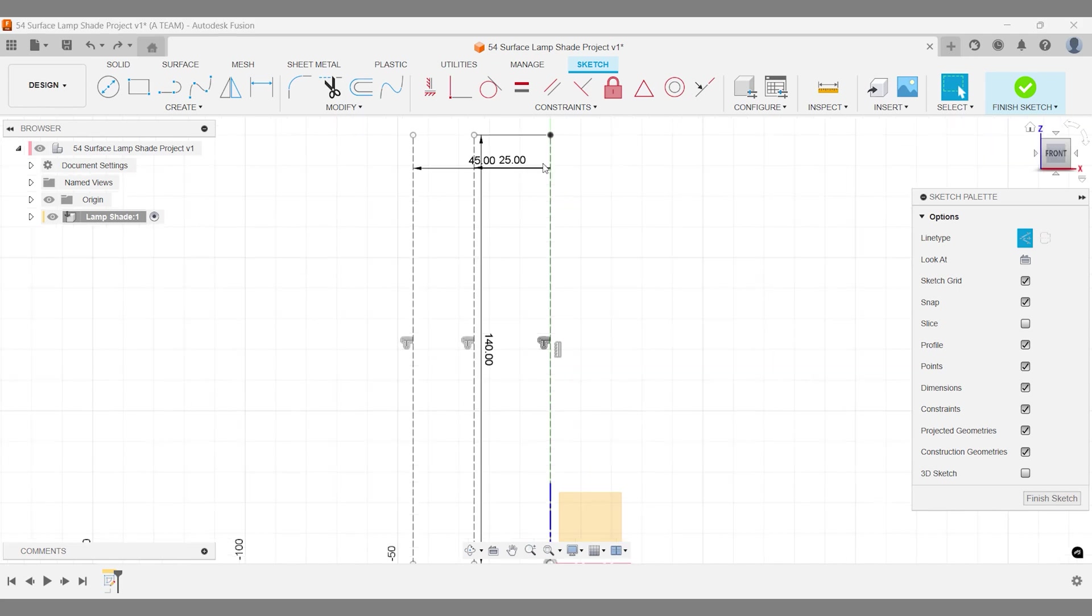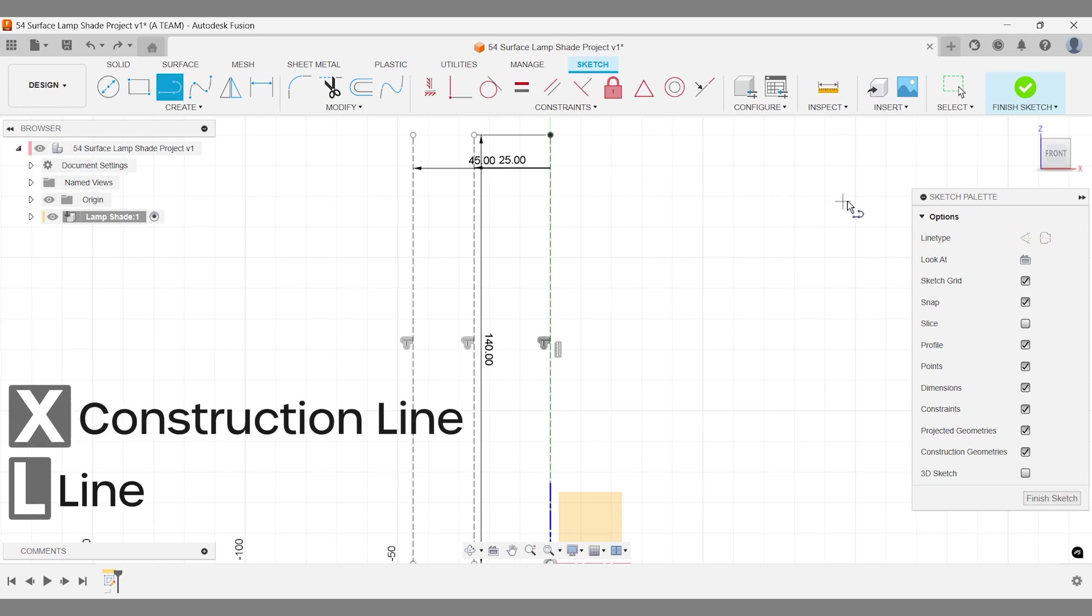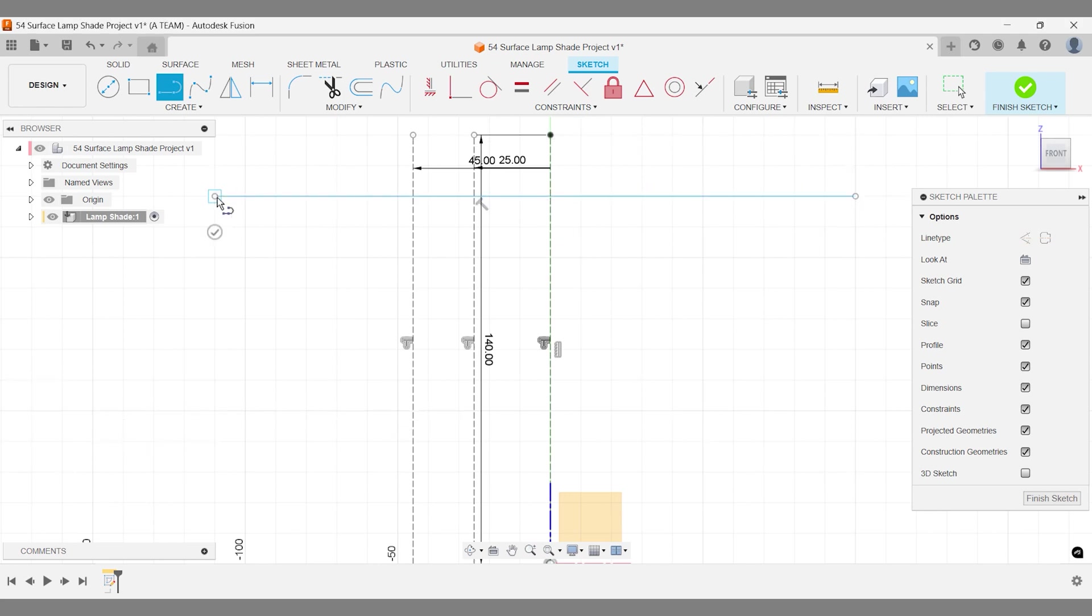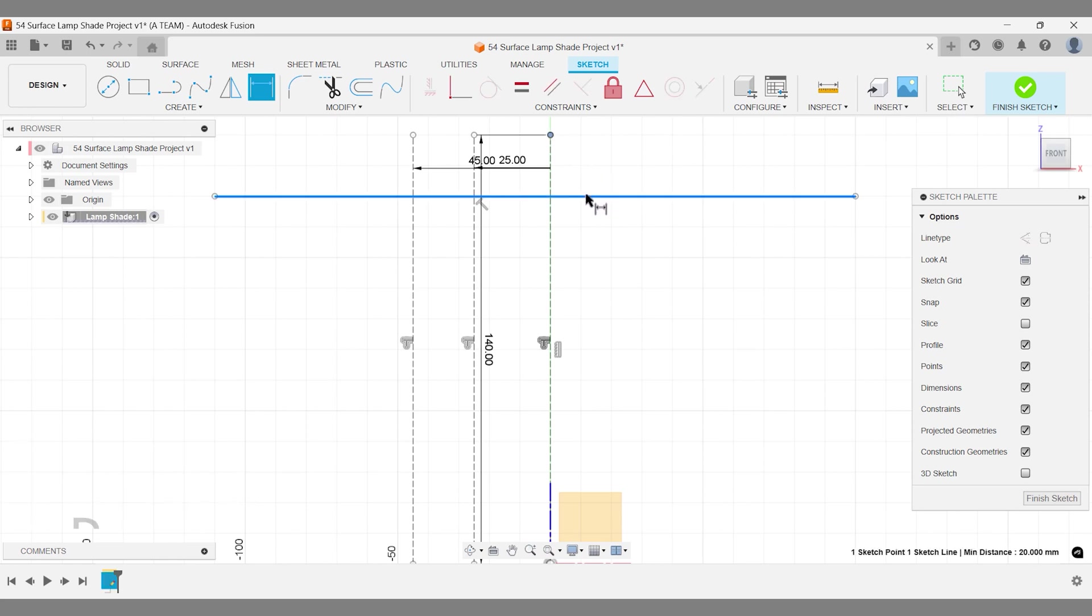Remember to turn off construction line settings and sketch a new horizontal line. Set the distance from the top of your vertical line to 15 millimeters.